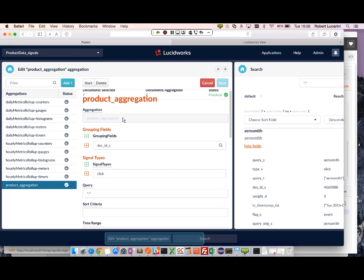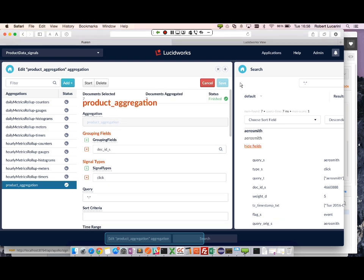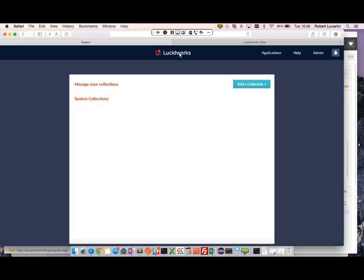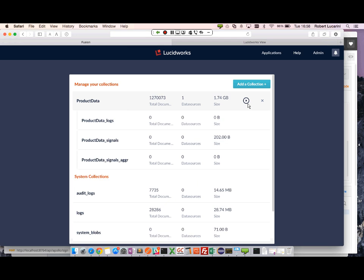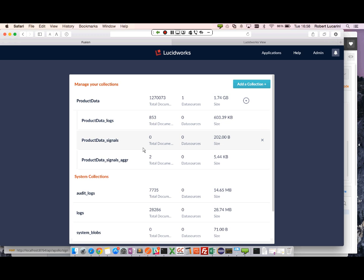Okay. So we have the second completed correctly. Let's go into our signals aggregations here. We can see that we have zero signals, but we have two aggregated documents.